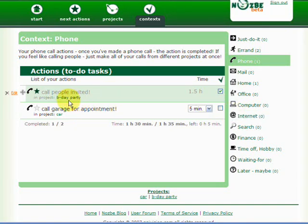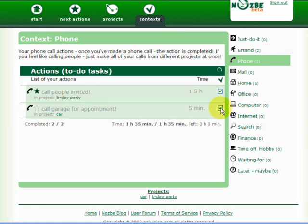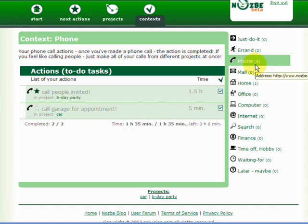So I'll just call the garage and it's done. In context phone, I have no more tasks to accomplish. But there are errands. I click on the errands. I have two tasks here. Here we go.